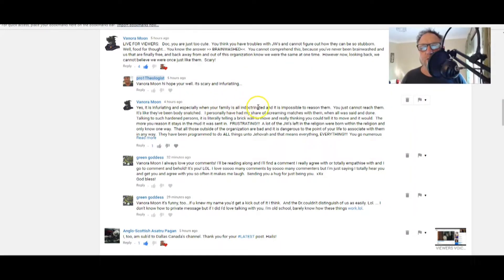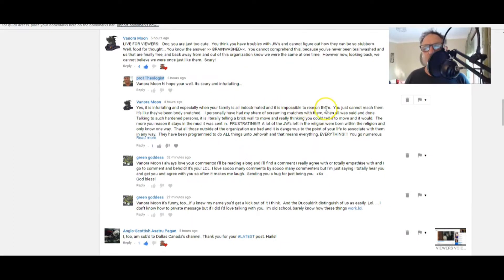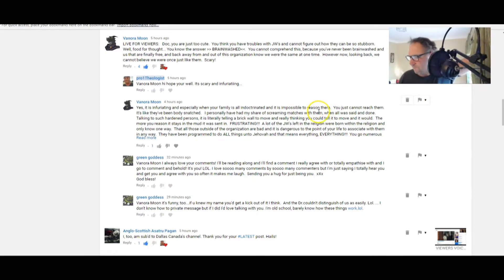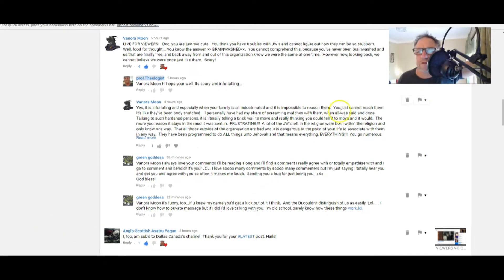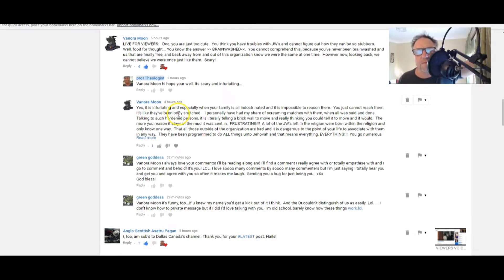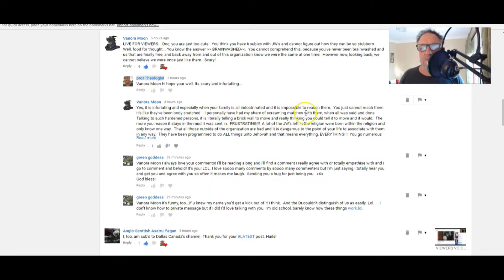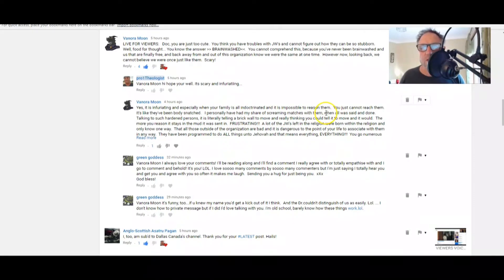However, now looking back, we cannot believe we were once just like them. Scary. Gee, that's scary, isn't it? And then I said to Benora, it's scary and infuriating. And she said, yes, it is infuriating, and especially when your family is all indoctrinated and it's impossible to reason with them.